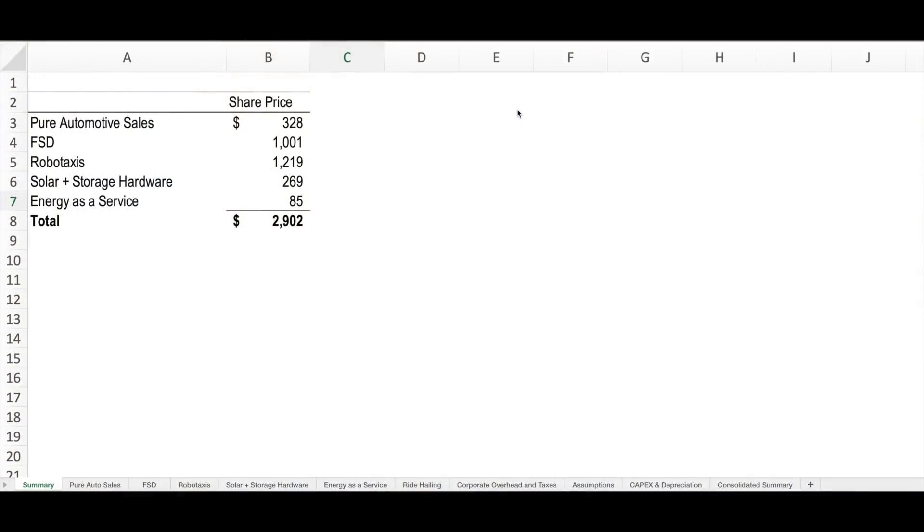So here you can see the summary of the valuation by business line. Let's take a minute to walk through what each one of these business lines represents. Starting with pure automotive sales, I've come with a value per share of $328. This represents only the margin and cash flow that Tesla will receive from generating sales of hardware, meaning the physical vehicles that Tesla produces and delivers, as well as a small amount of regulatory credits and some services revenue.